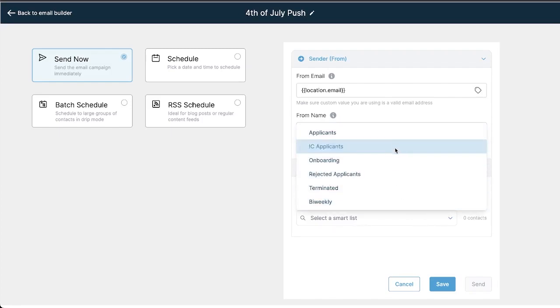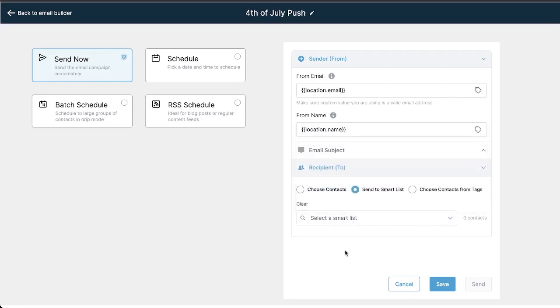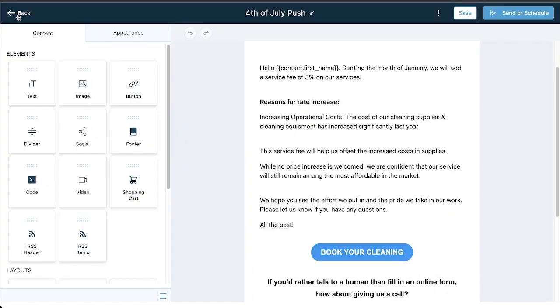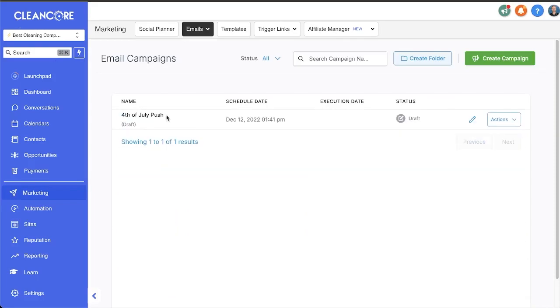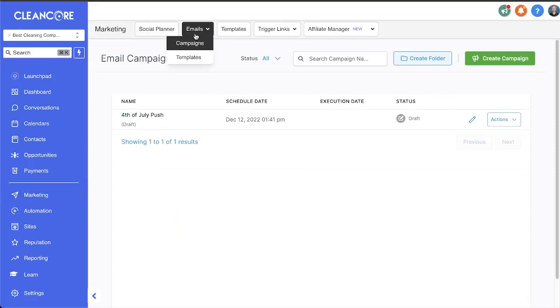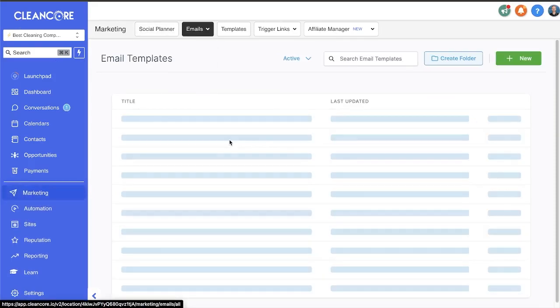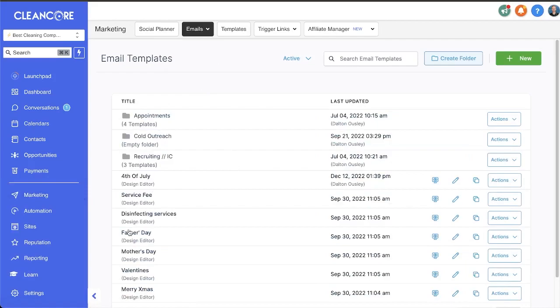When you're ready, save it and send it. One more thing before we end the video: you can actually use these email templates that we just went over here, you can actually use these emails in your workflows.